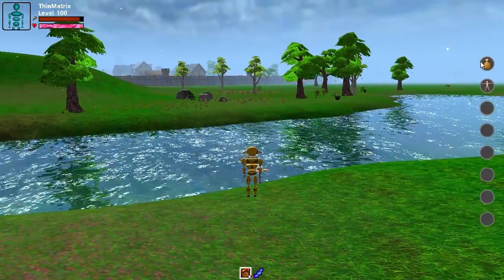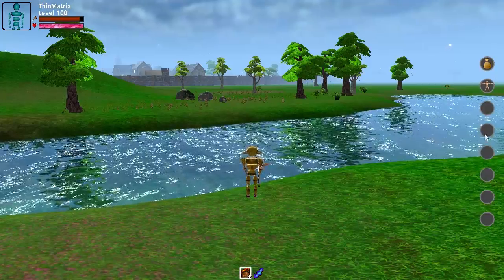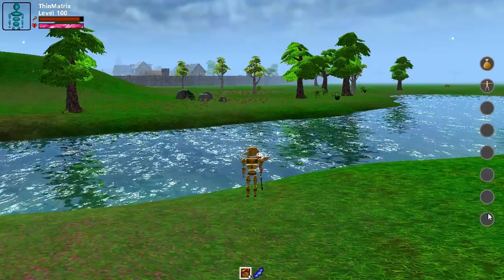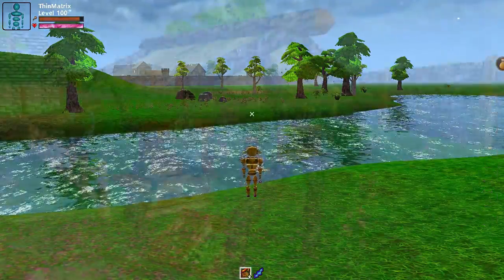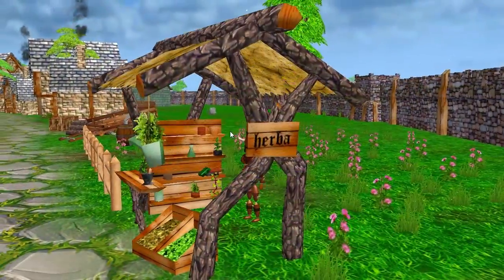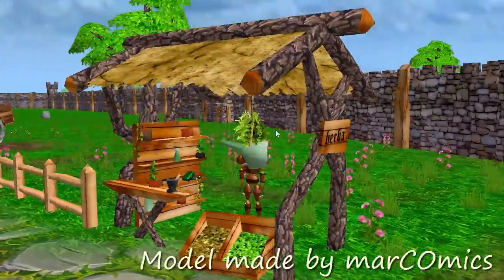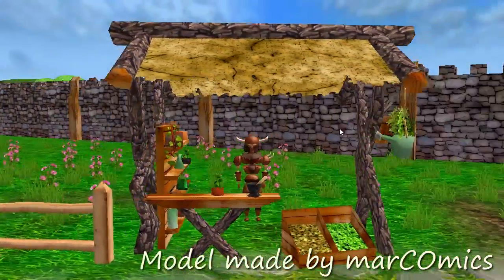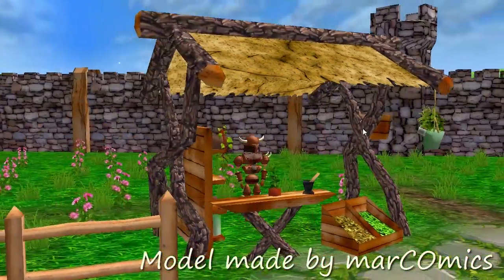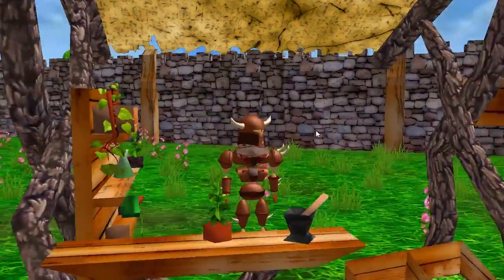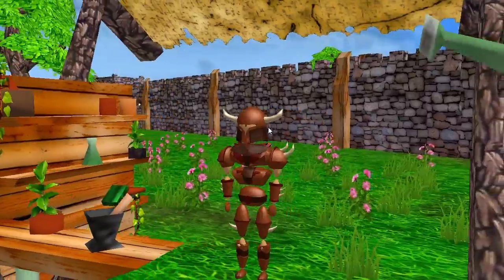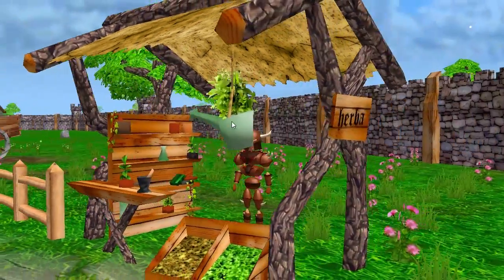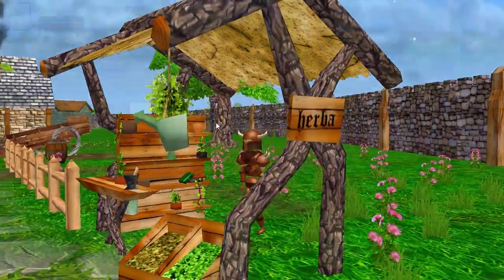These other buttons will also have some function in the future. I was also able to put one more new model sent in this week into the game, and that is this beautiful herb stool model here, which is looking very nice indeed.